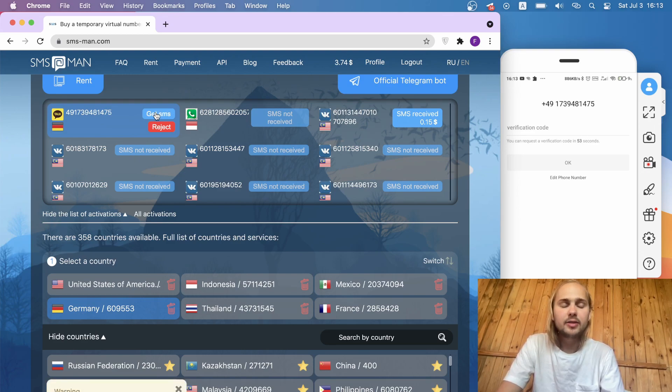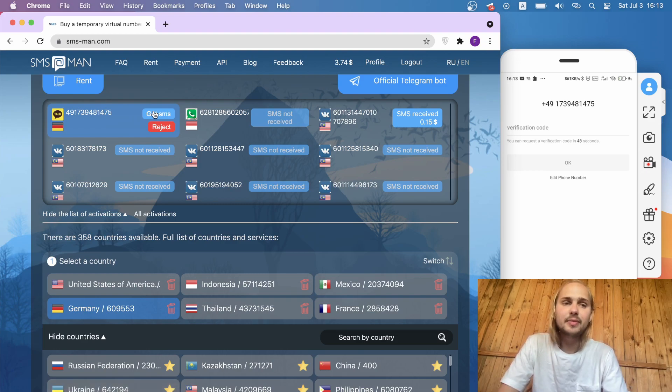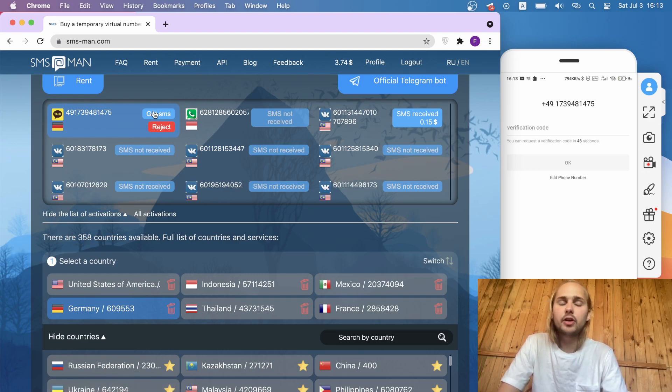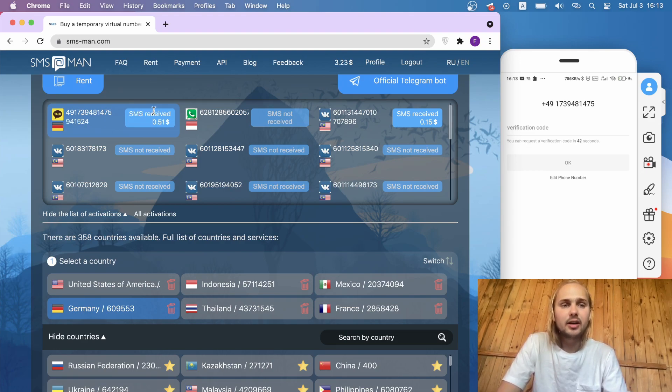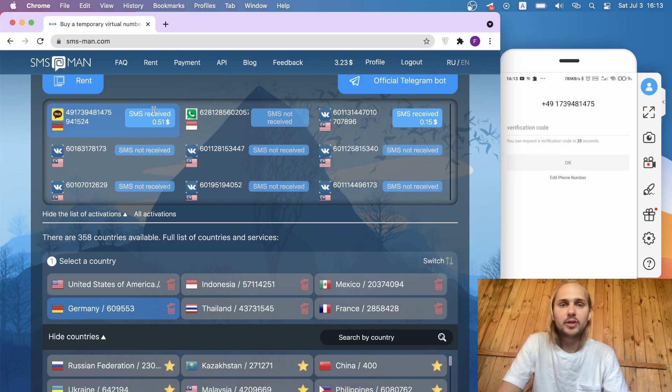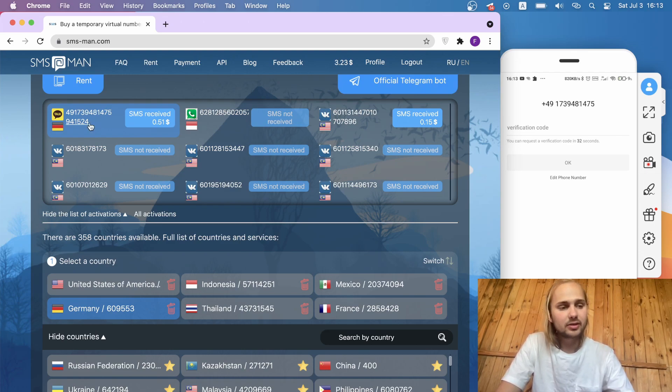It might be that SMS is not received yet. We click several times and it is normal that SMS will not come to your first number. Don't worry about it, you just click reject and buy another number. The money isn't written off. The money will be written off only when you receive an SMS. And here is the SMS.